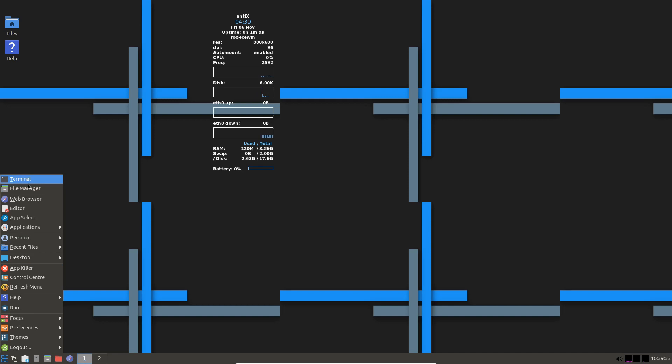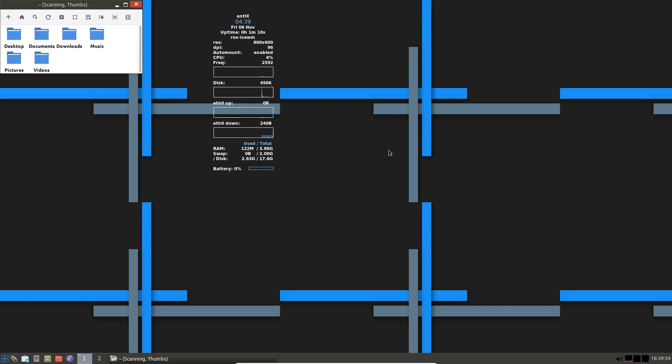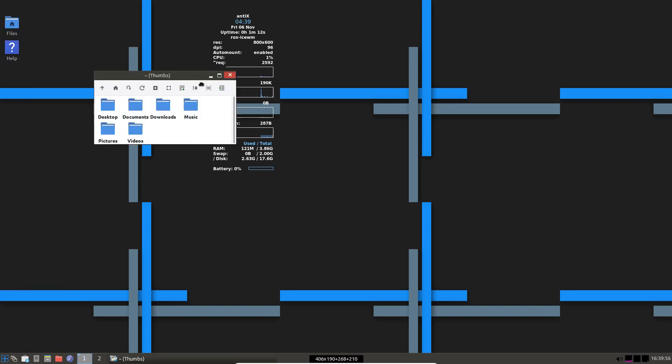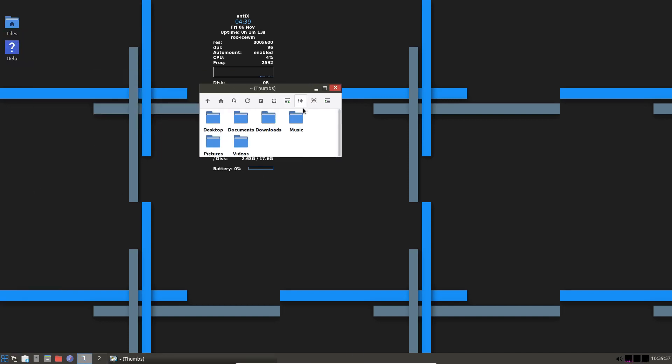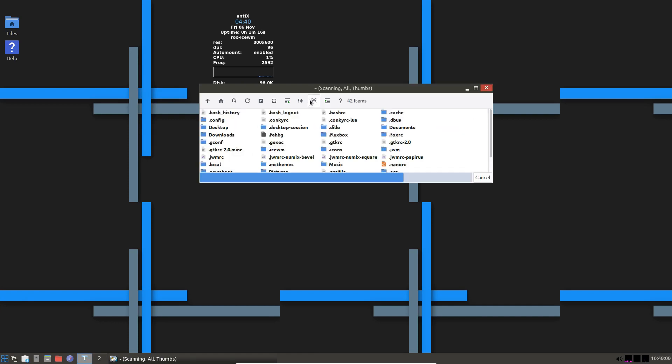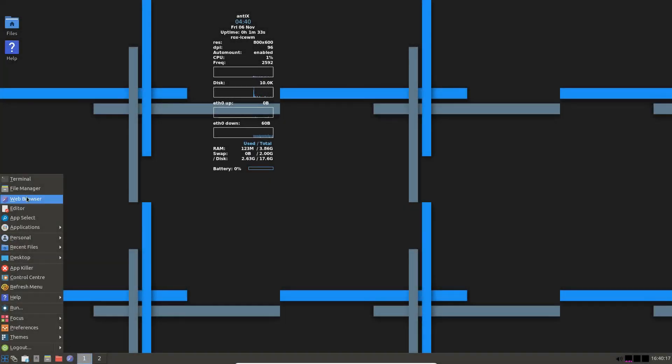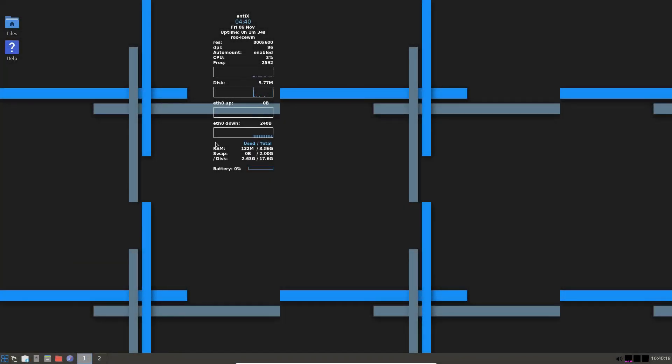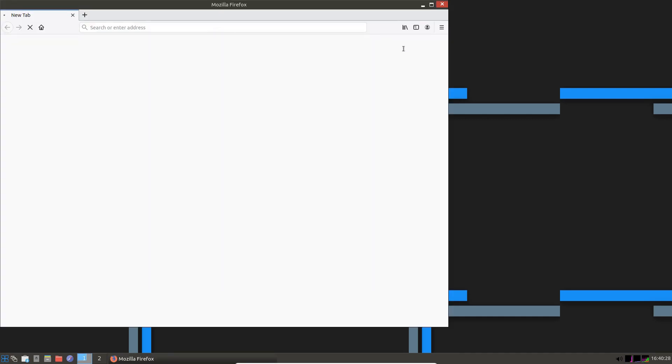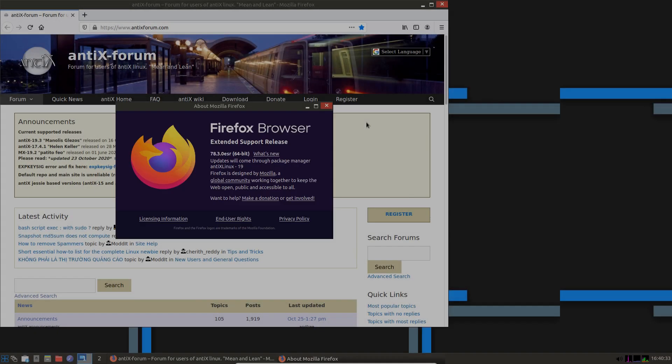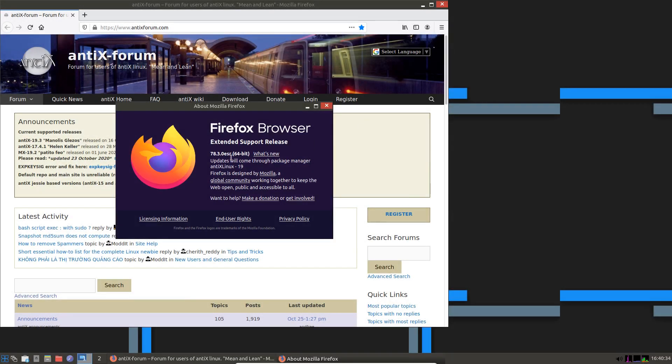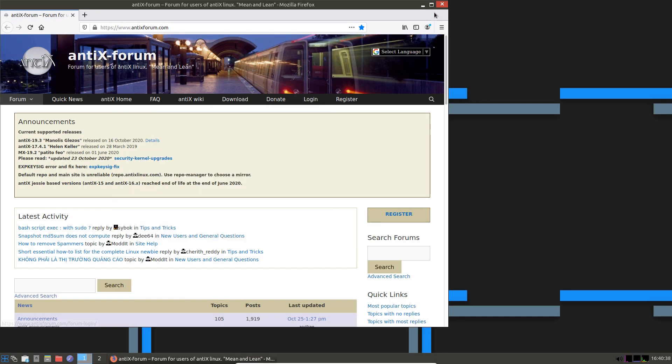Have a terminal. We have a file manager. Don't know if we've got an about anywhere. We have a web browser. Firefox. About Firefox is 78.3. It's the extended support release.